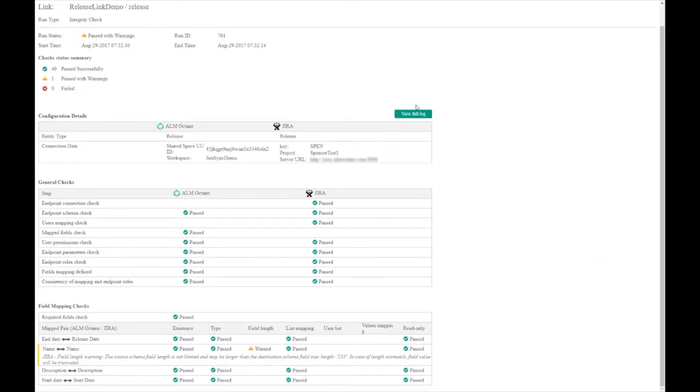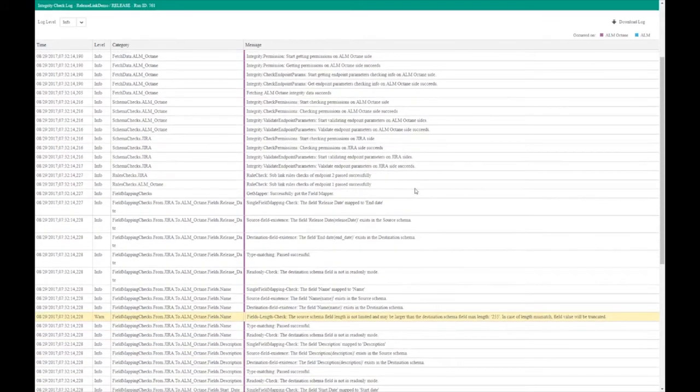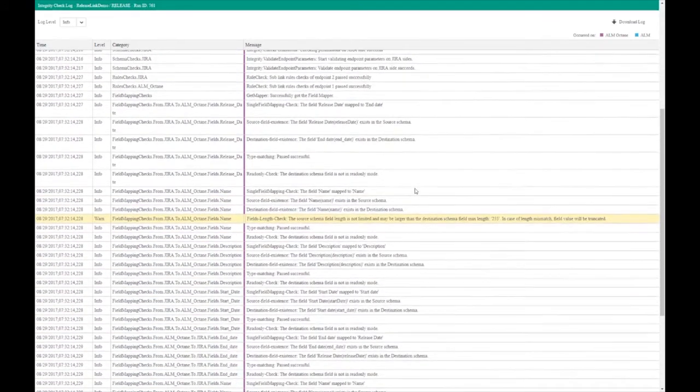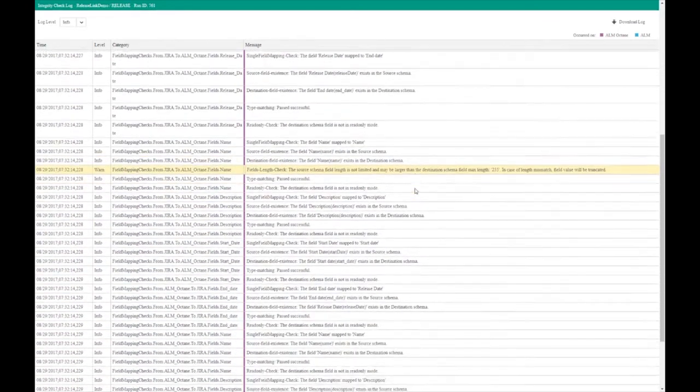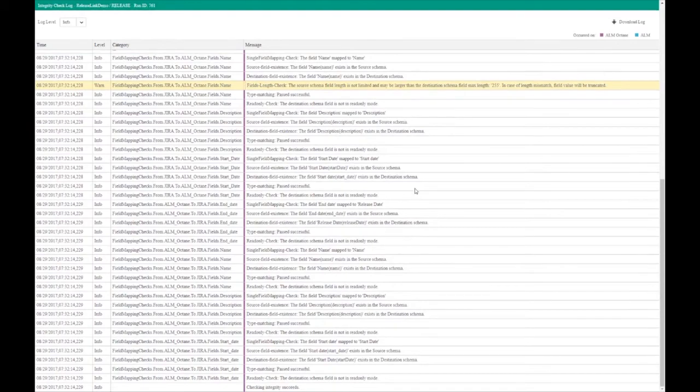This warning can be ignored. We can then move on to see the full log. This is useful for debugging problems that may occur during synchronization.